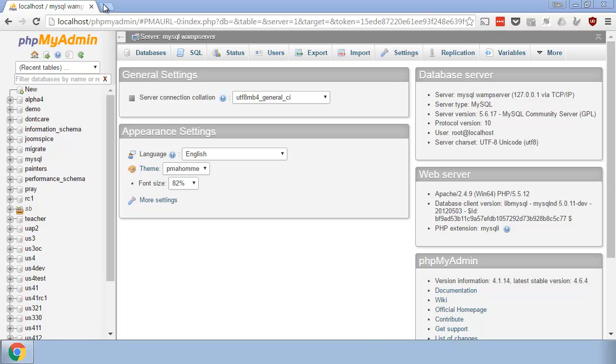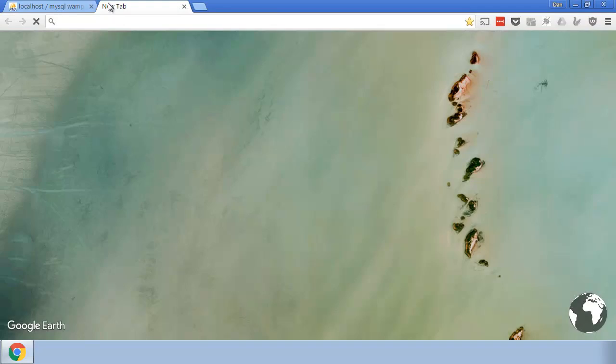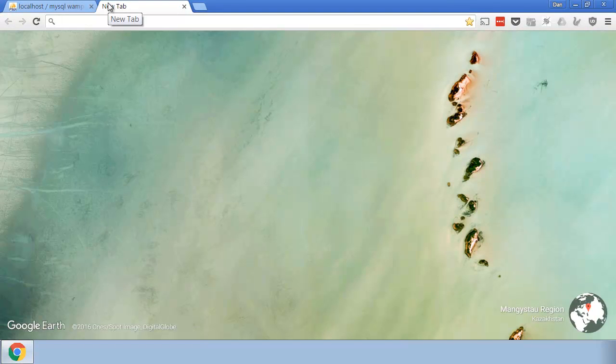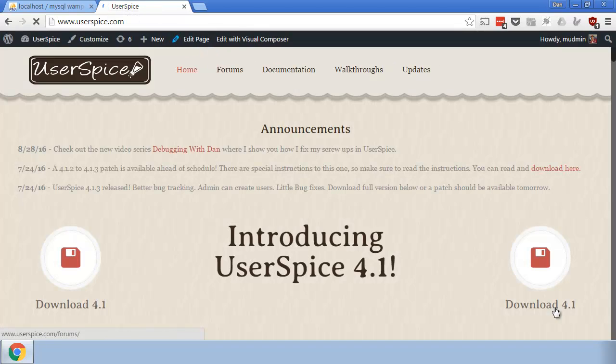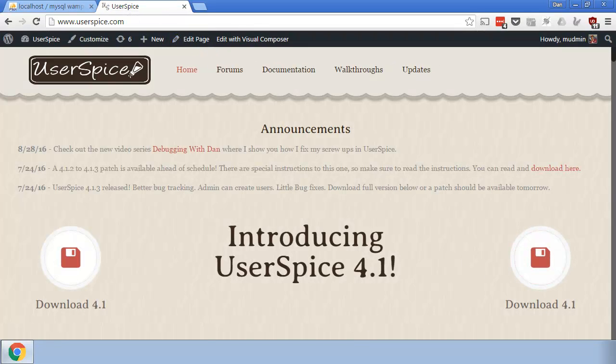To let you know how I begin the process, I always want to make sure that I am starting from the same code that you guys are starting from. So I always come right here and download UserSpace just like you would.